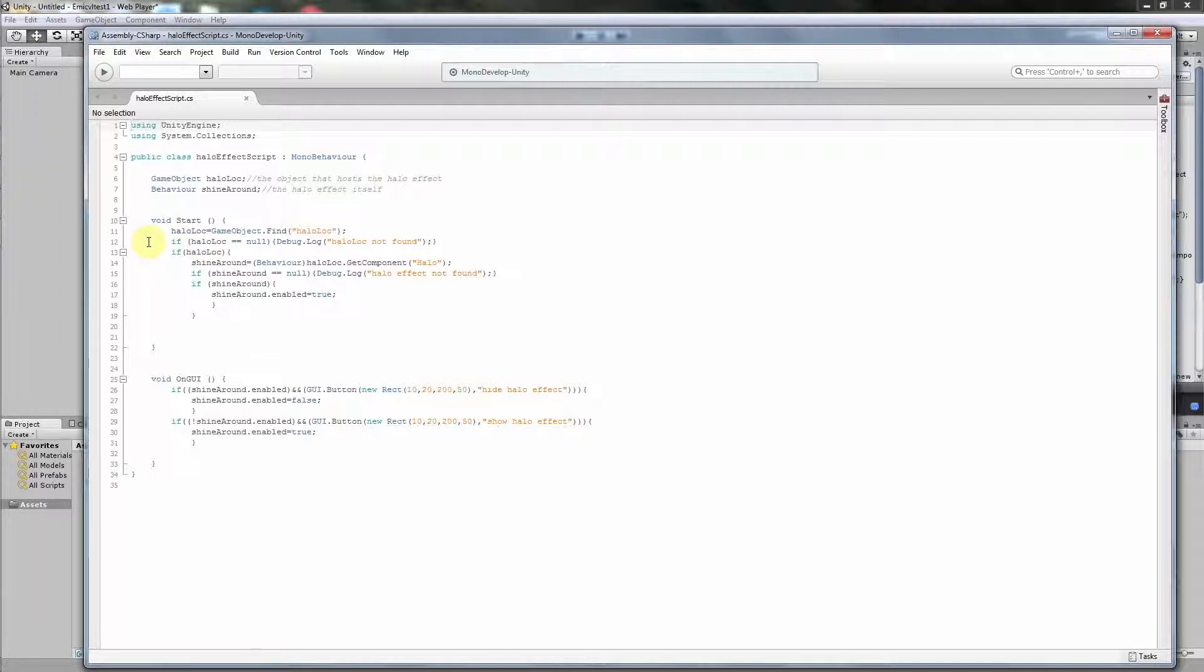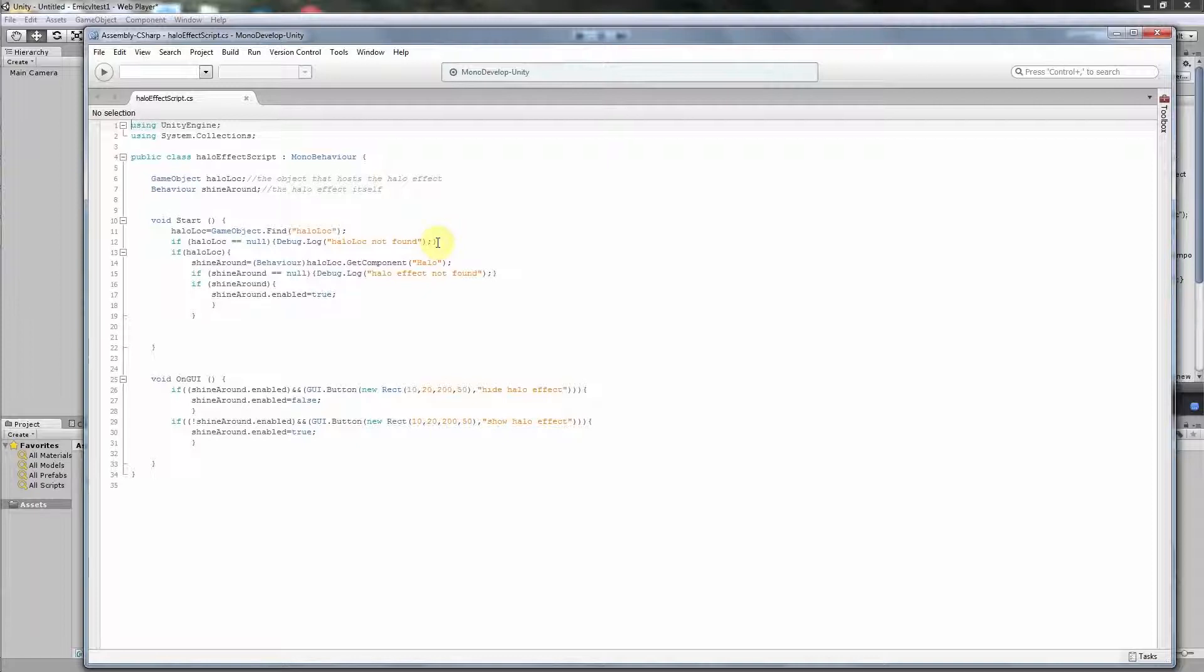It is not necessary, it works also without this, but it is very good practice to test if everything is okay. So we test if HelloLots is null. This means there is no pointer pointing on it, this means that it does not exist. Then we write that it is not found, so we can very easily see if we have forgotten something. And if it exists, it could also be without this if, but then if something happens we don't know where is the mistake. It is always good to check if it exists.